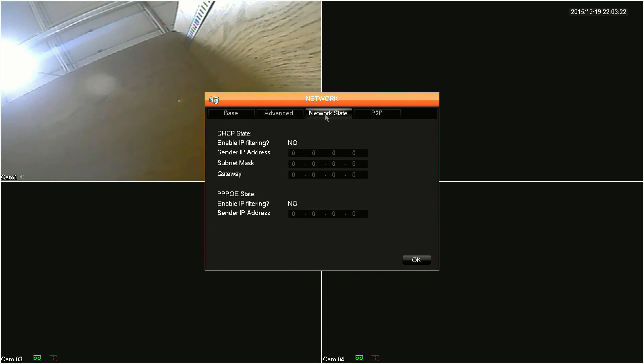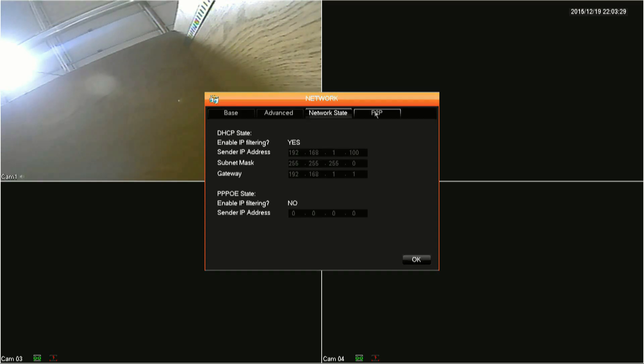If set for DHCP, you'll want to click on the Network State tab to get your IP address. The IP address will be in the Sender IP Address field. The IP address is the only thing you need from these screens to connect locally, so we'll move on.